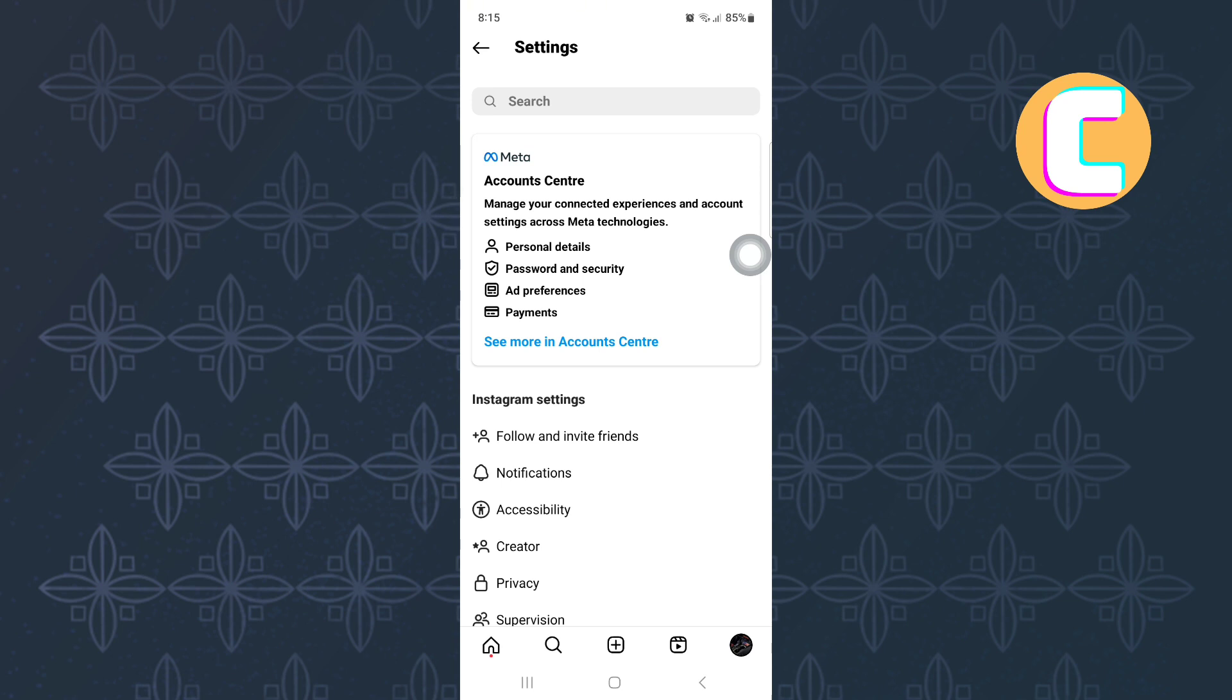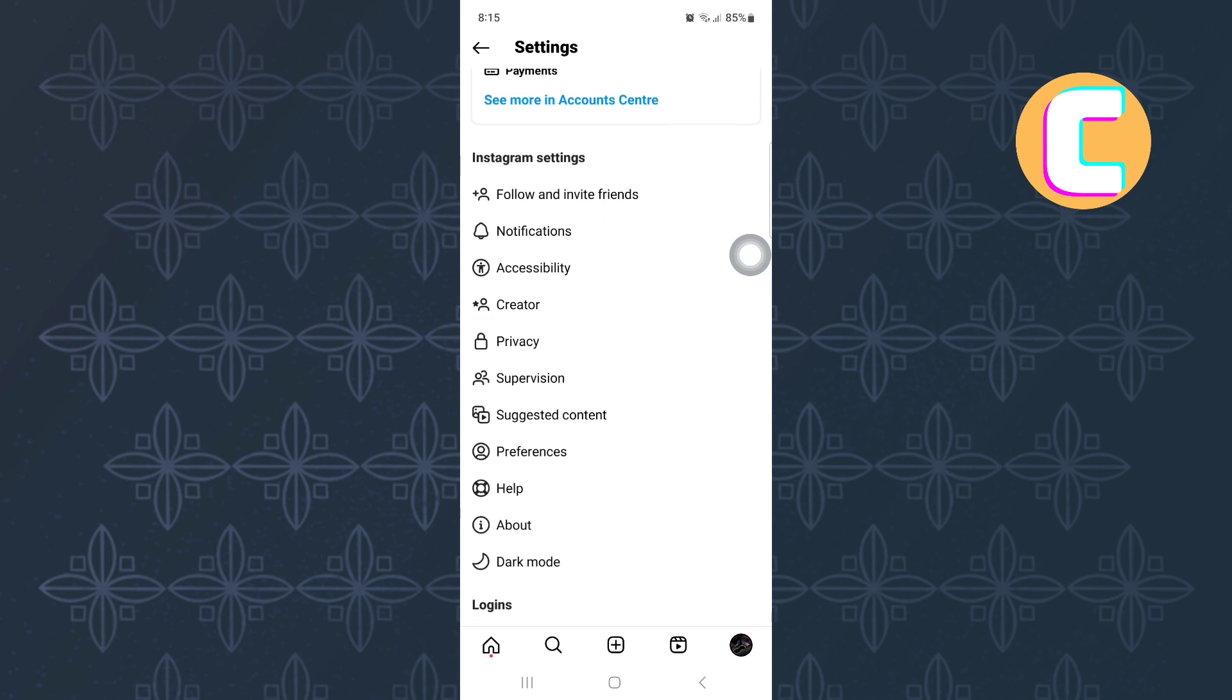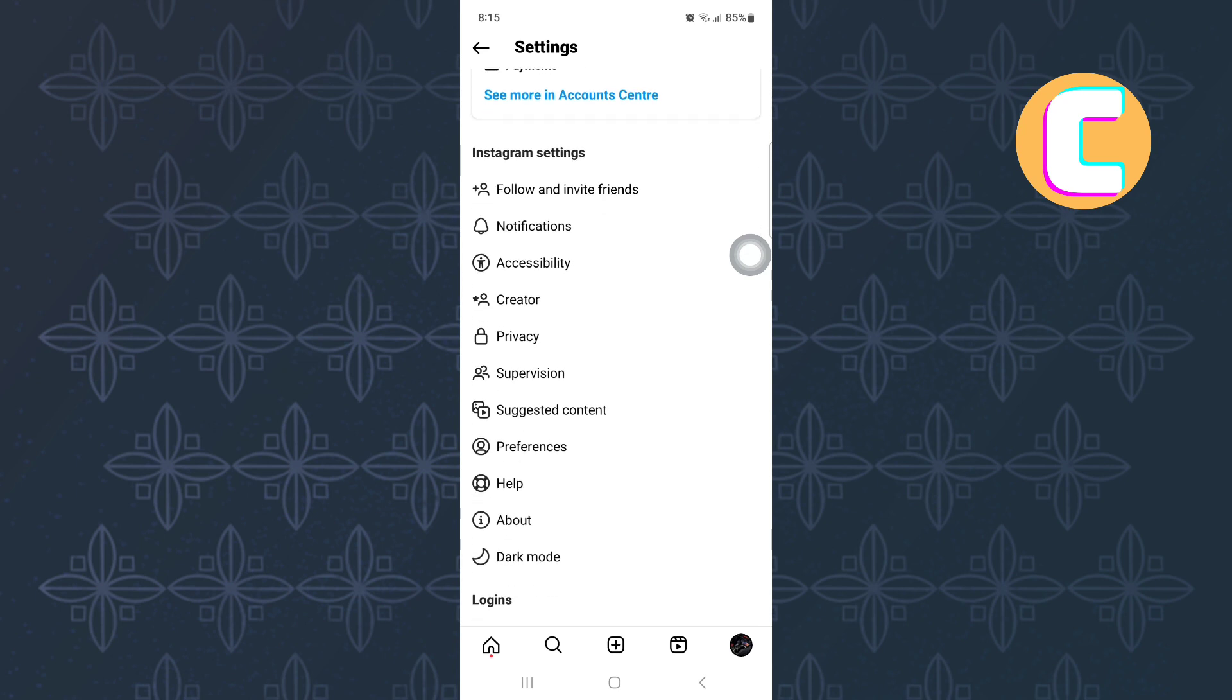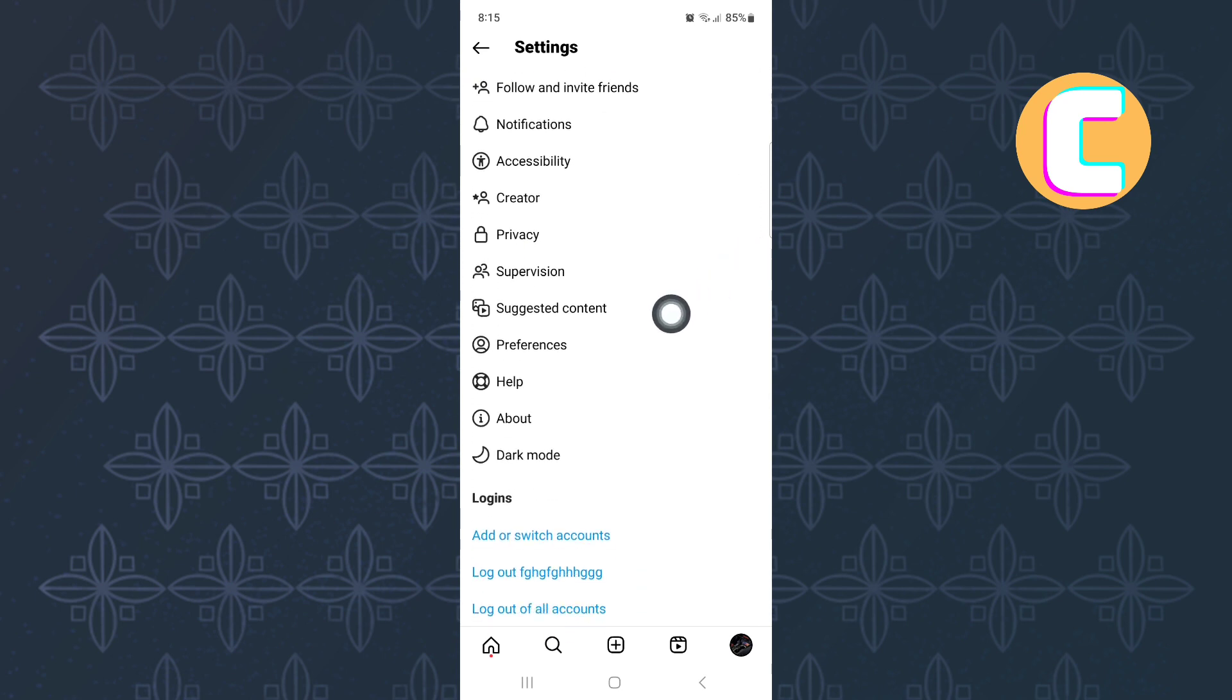Scroll down through the options. Continue scrolling until you reach this section. From the options that are here, tap on the one named help.